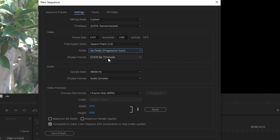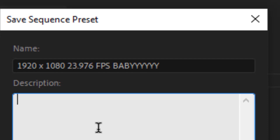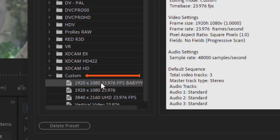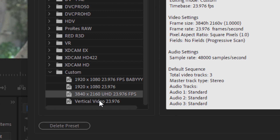Set display format to 23.976, sample rate to 48000 Hz, and preview file format to iFrame Only MPEG. Then click Save Preset and name it something you can't possibly screw up. That custom sequence will show up under your Custom settings. I recommend making custom sequences for frame rates and dimensions you're used to working in — I have 1080 23.976, UHD 23.976, and vertical video 23.976 for nine-by-sixteen Instagram and Snapchat formats. That is how I start every single project — straight to my custom folder and then I'm off to the races.